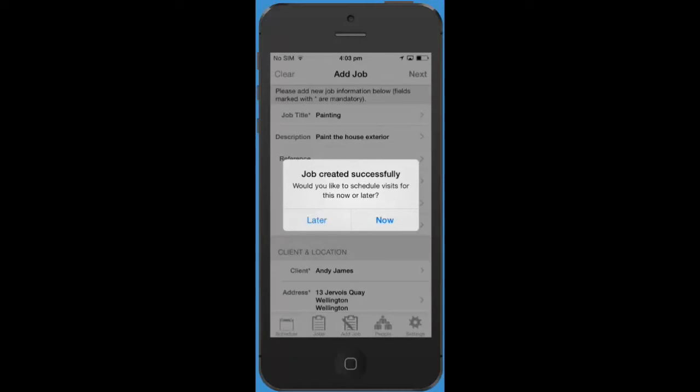You've now created an unscheduled job. You can choose whether to add visits to it now or leave it unscheduled until a later date. Let's add a visit now.